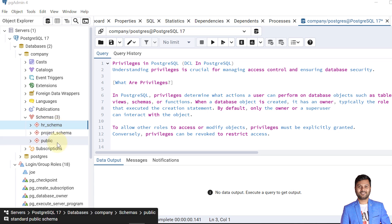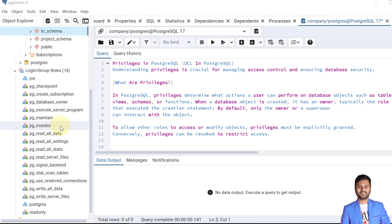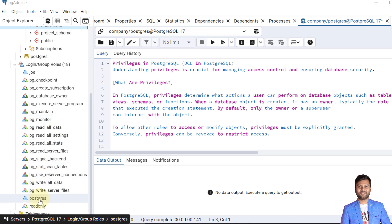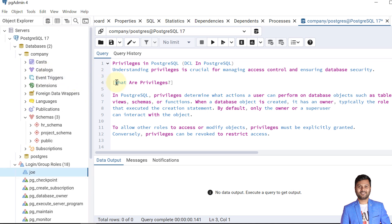I have created a database named 'company' and within that I created two schemas: HR schema and project schema. The public schema is the default schema in PostgreSQL — whenever you create a database, the public schema is created automatically. The owner is the Postgres user, and the external user I created is called Joe. We'll test all our privileges by granting and revoking access to the user Joe.